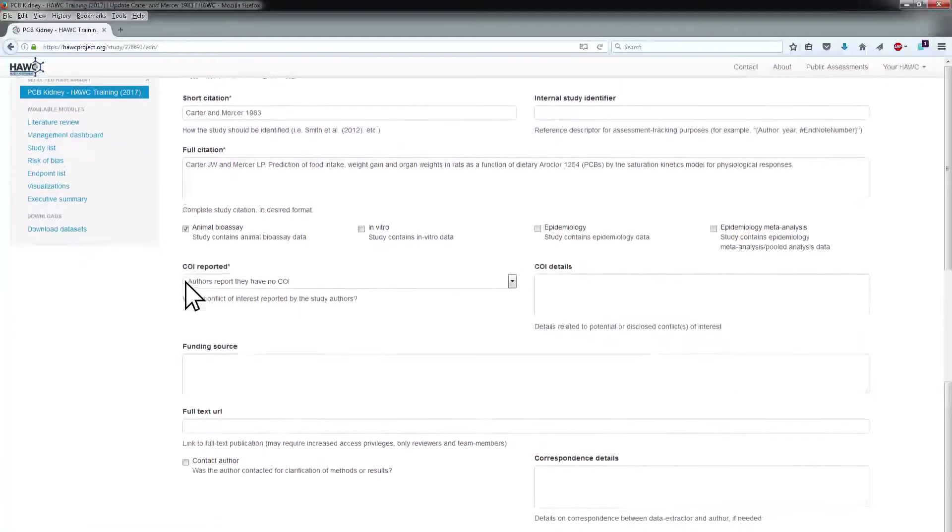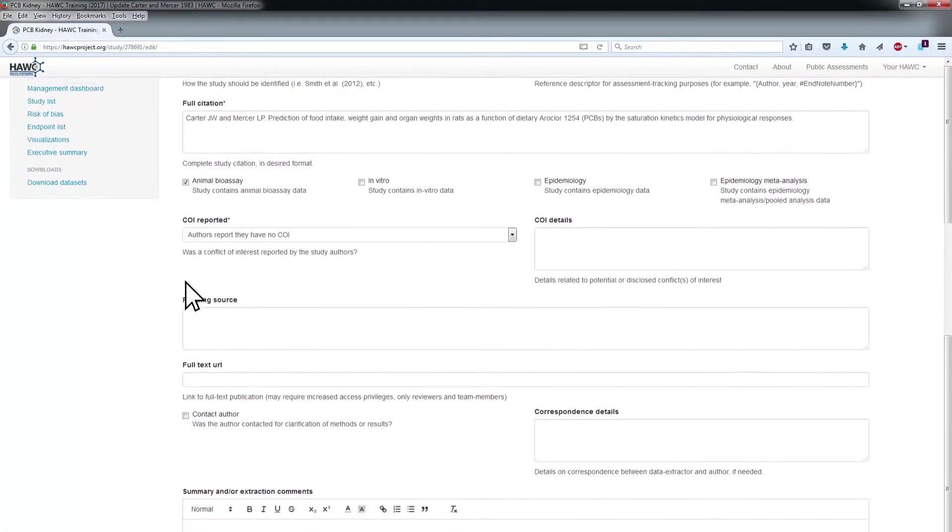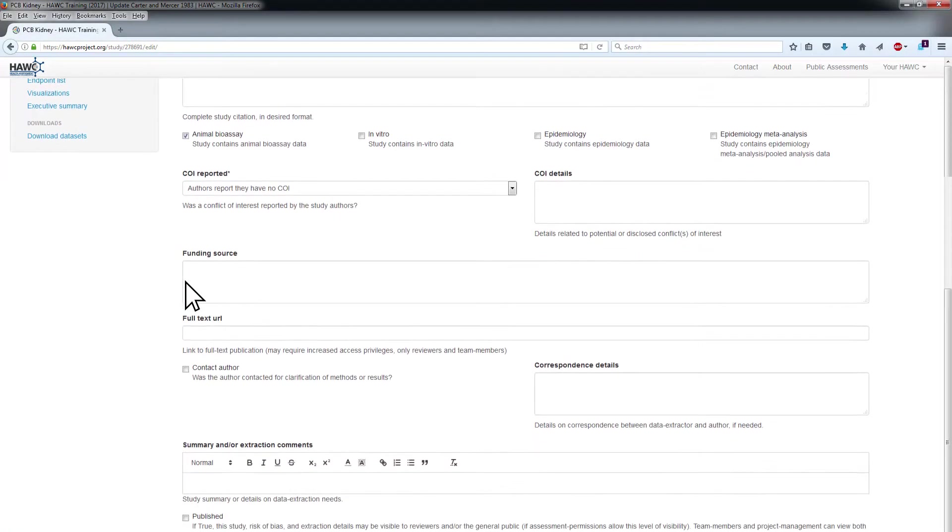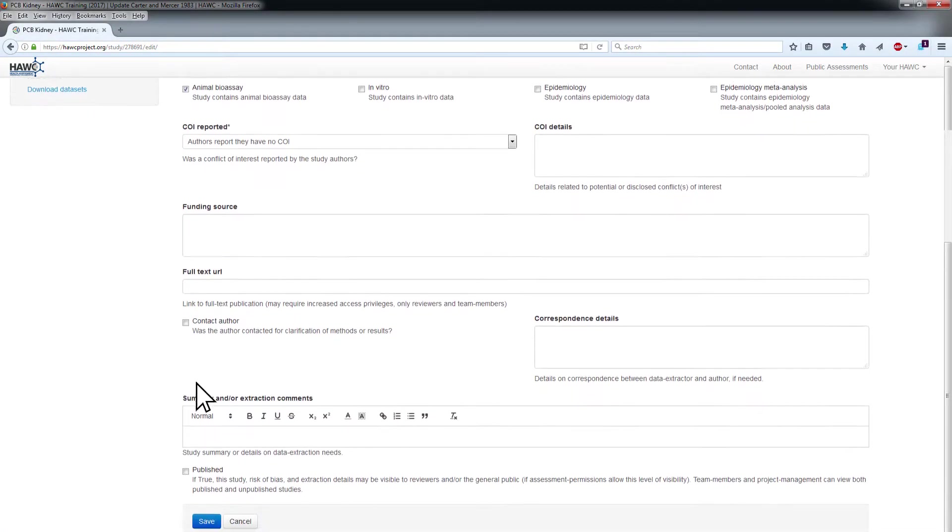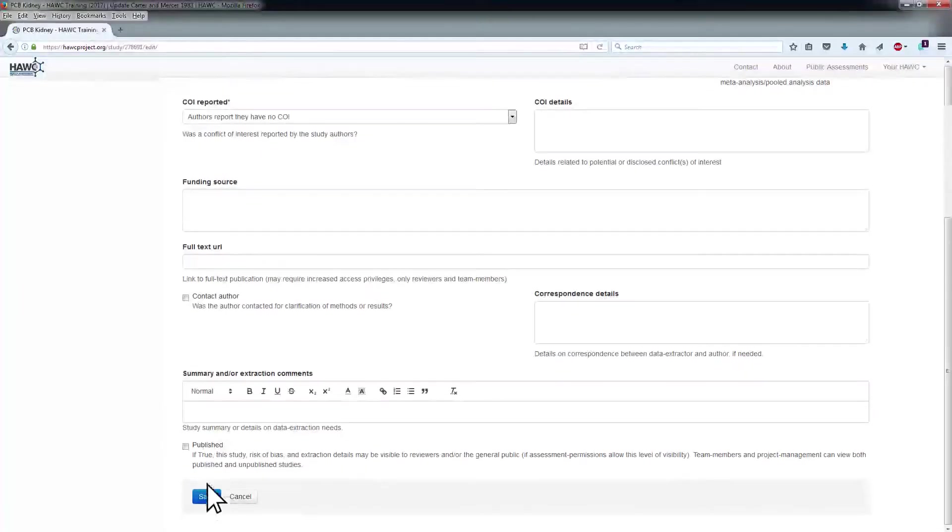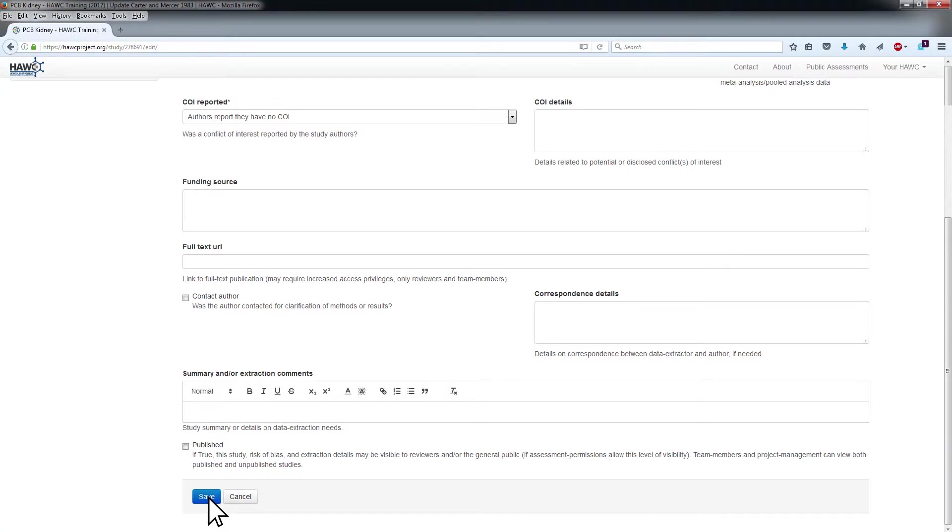Change or add information in any of the study detail fields as needed, and click Save to submit the changes and return to the Study Details Summary page.